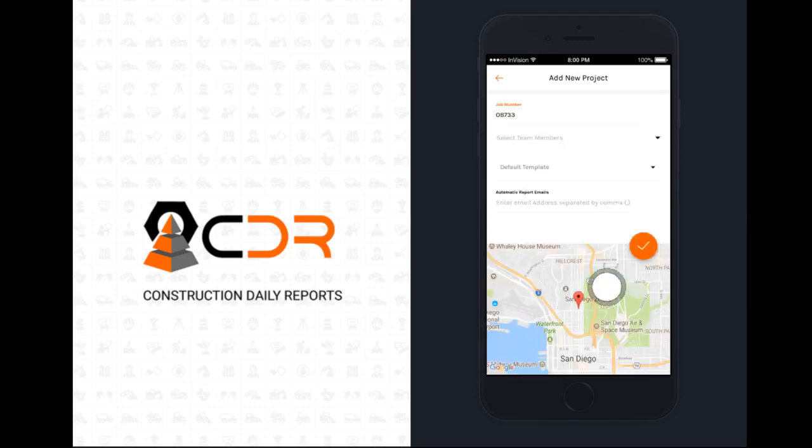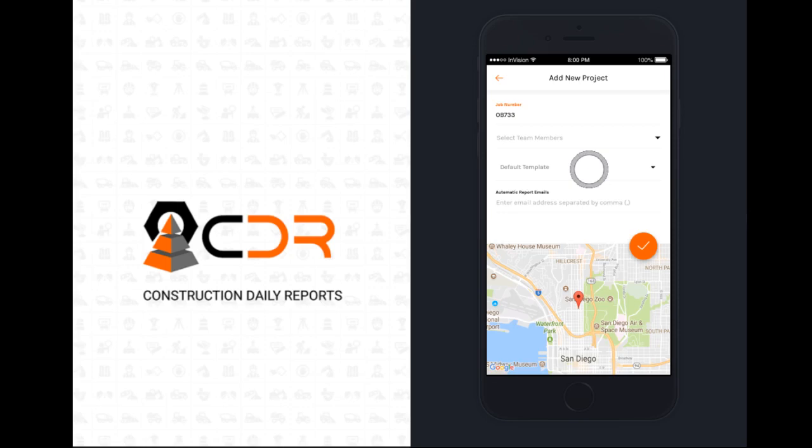If you scroll down, you can also assign team members to your project. You can select a report template. There's another video on custom report templates, how you can customize your daily reports.